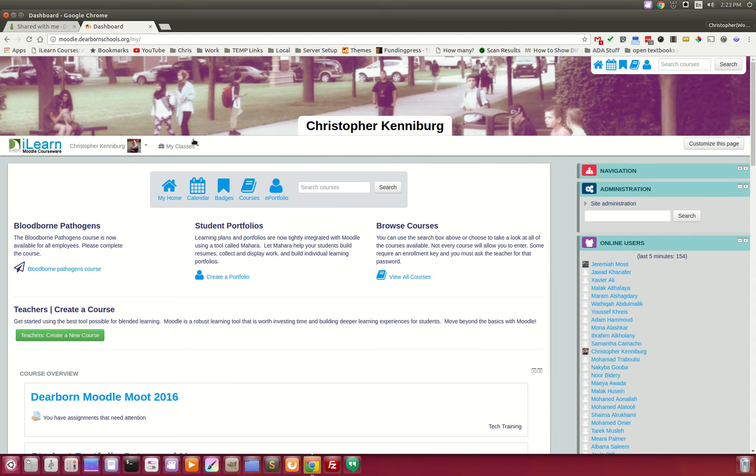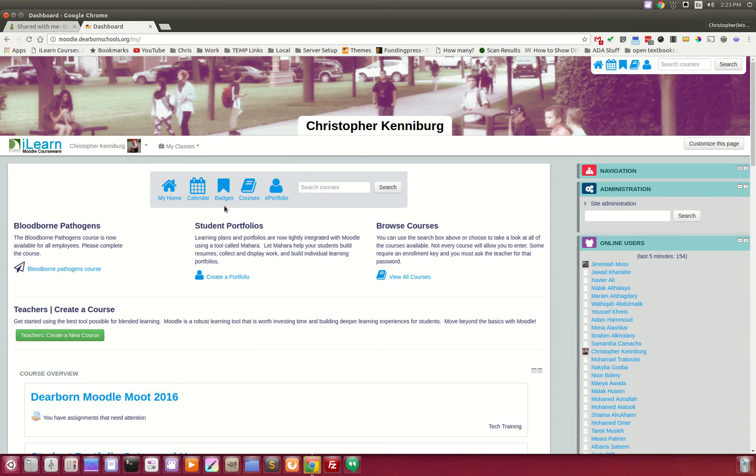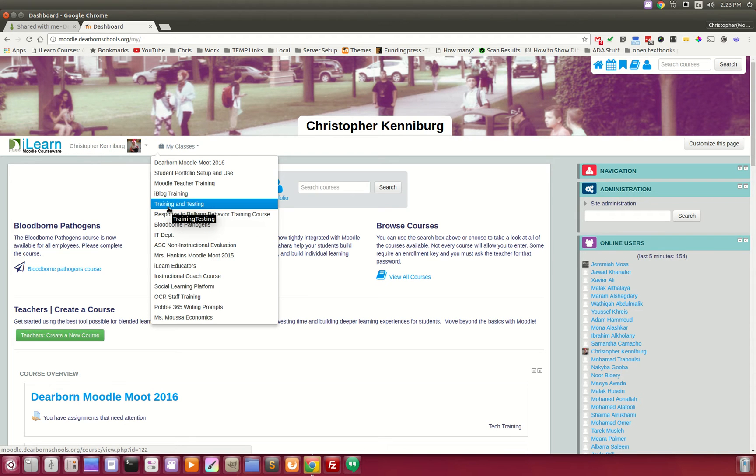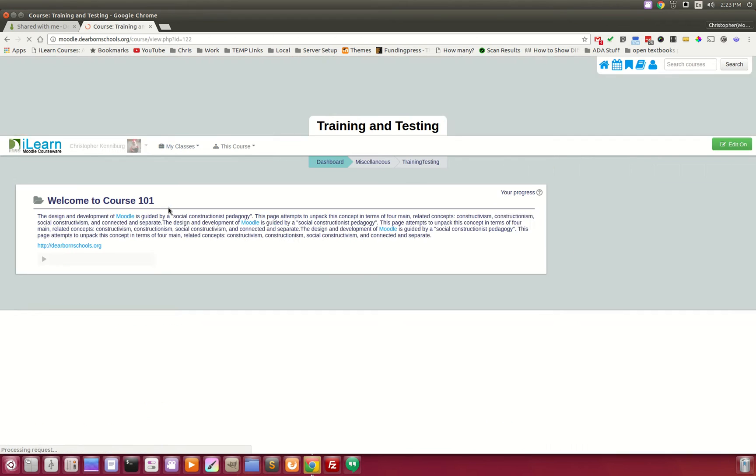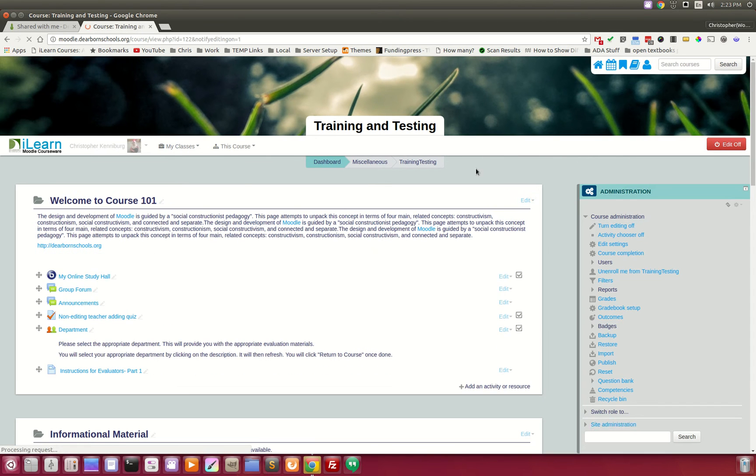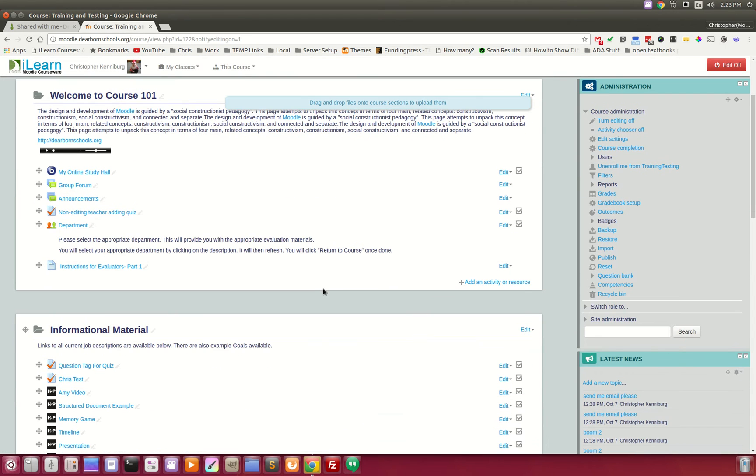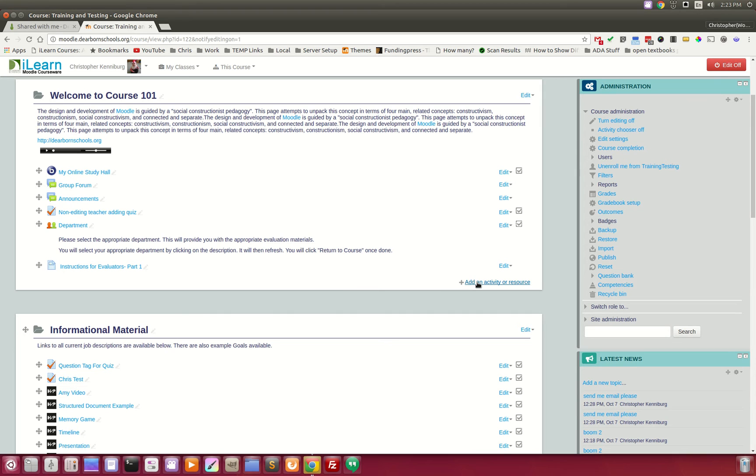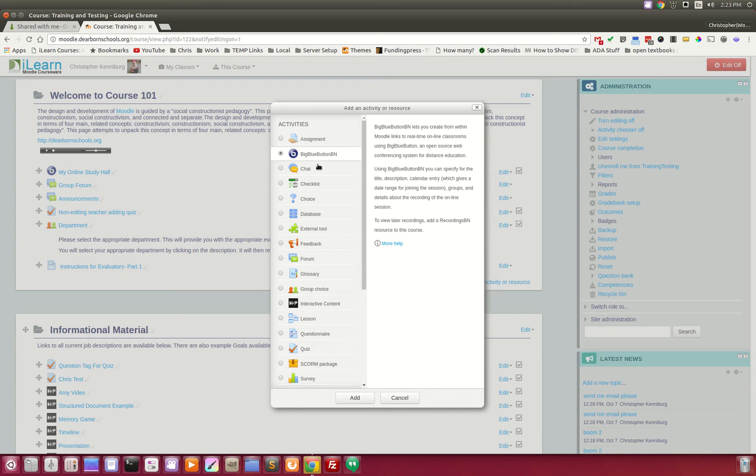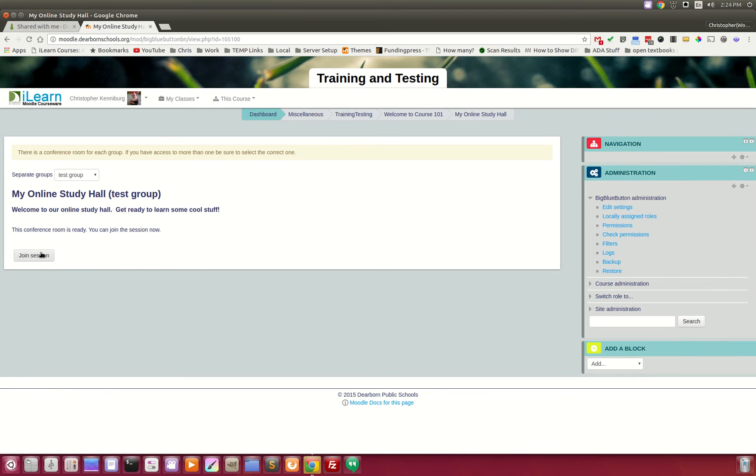So the next thing I want to show you is our Big Blue Button communication tool. This is another server that operates. And when a teacher wants to add either a web conferencing or a chat room or wants to do homework help for the night before a big test, they can come here. They can add this Big Blue Button activity. And what that does is it connects our Moodle site with our Big Blue Button web conferencing server. And when the teacher clicks this, they can join.